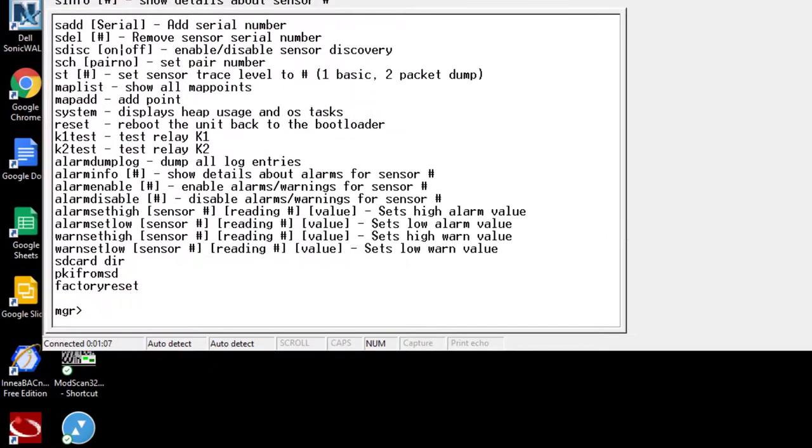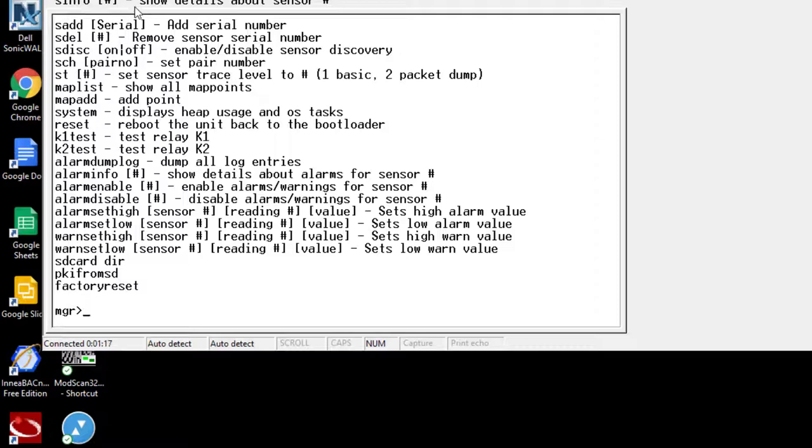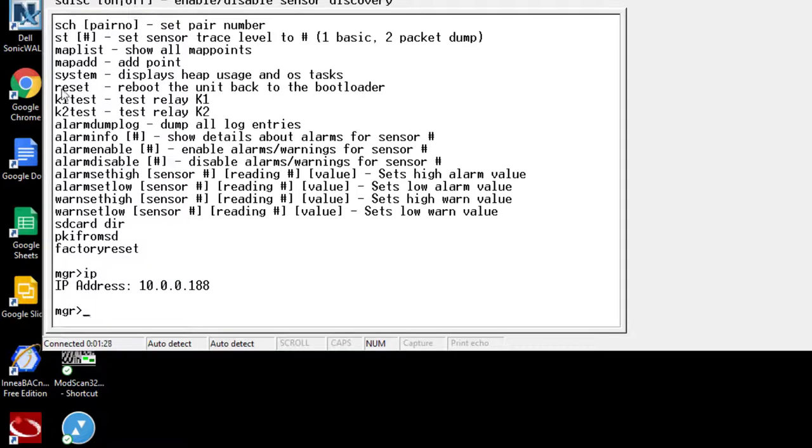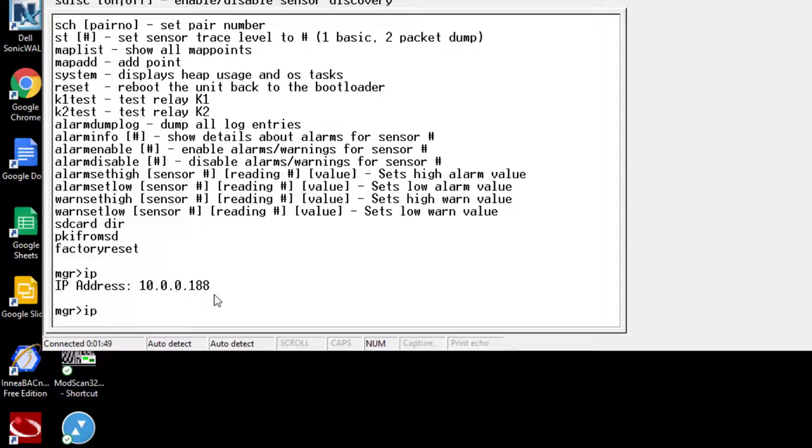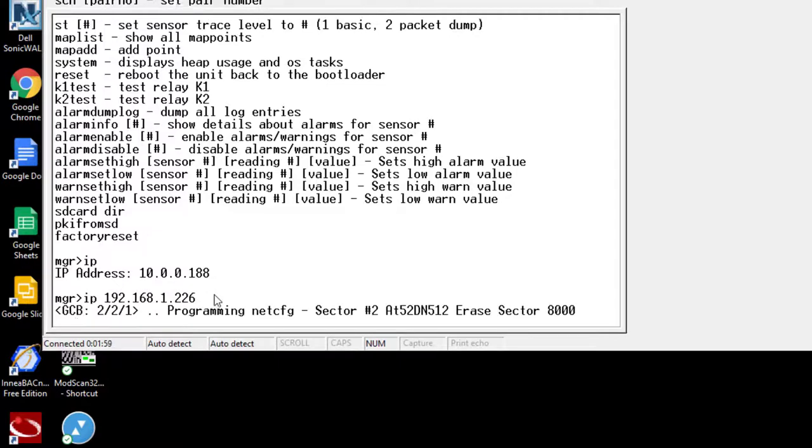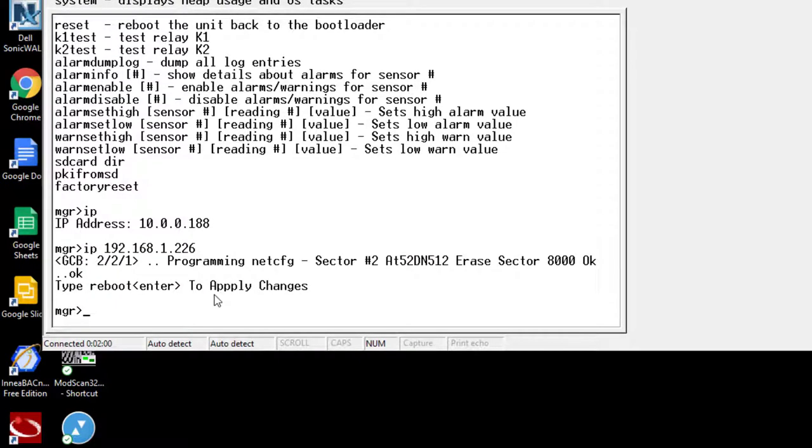In our example, I want to get this brand new wing manager V2 on my network. This is set from the factory with the default IP. If I wanted to see what that IP is, all I have to do is type in IP, push enter, and it shows me IP address 10.0.0.188. That is the manufacturer default IP. That is fine for being the default, but I need it to work on a 192.168 type architecture. So I'm going to update this and put in IP space and then your desired host IP address. 192.168.1.226 is what I'm going to use on this unit. Push enter. It initially writes that into programming, but it hasn't taken it fully. We're going to do a reboot at the very end.